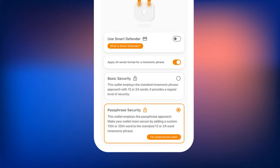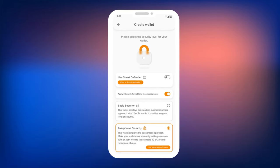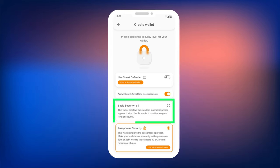Note that if you lose or forget your passphrase, it will be impossible to recover it, and you will permanently lose access to your wallet. Therefore, we recommend using a passphrase only for experienced cryptocurrency users. If you are a beginner and unsure if you can keep the passphrase safe, switch to the standard basic security mode.